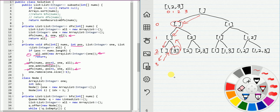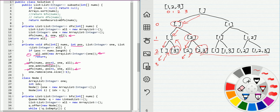After we return, index becomes 1, then we use that element and add it to the result. We keep going and add results until we travel through each leaf node.